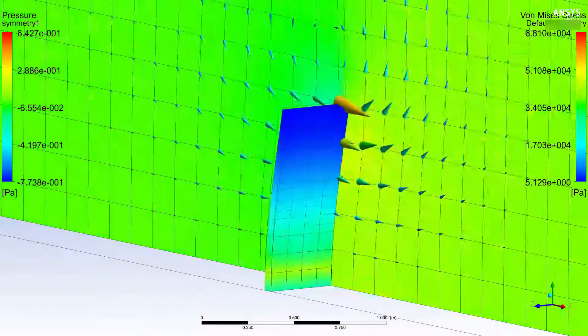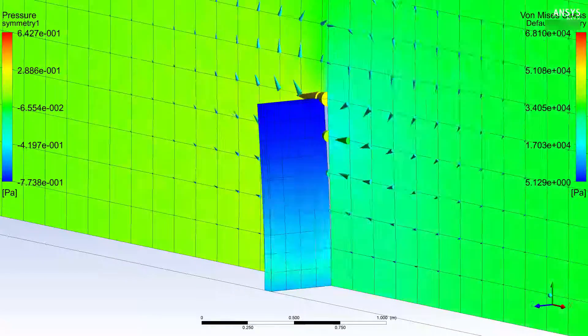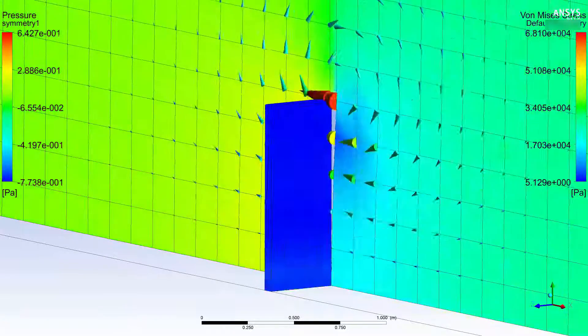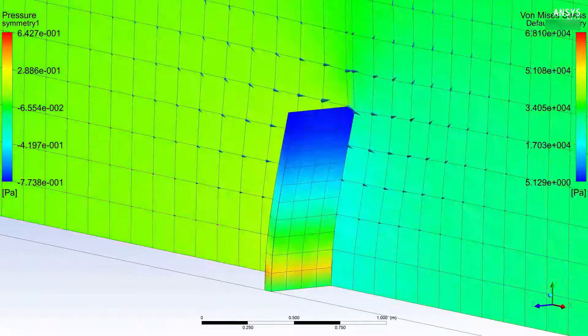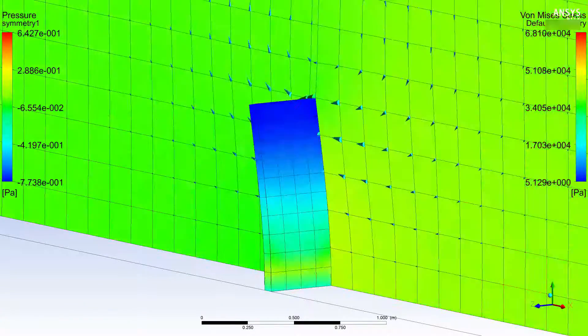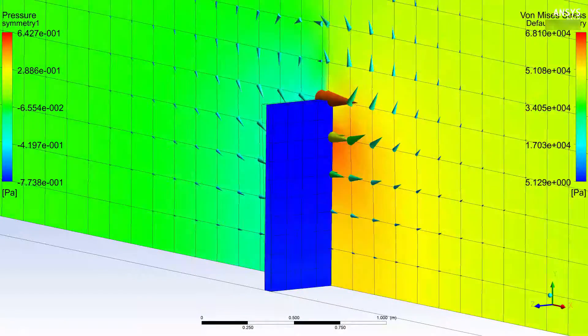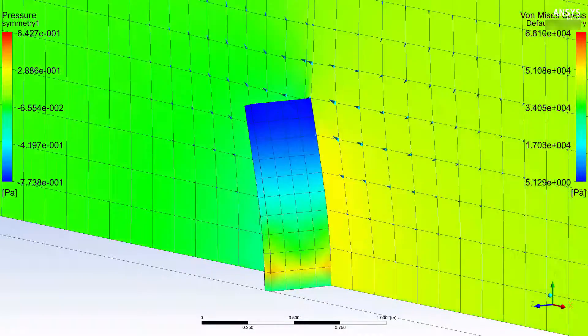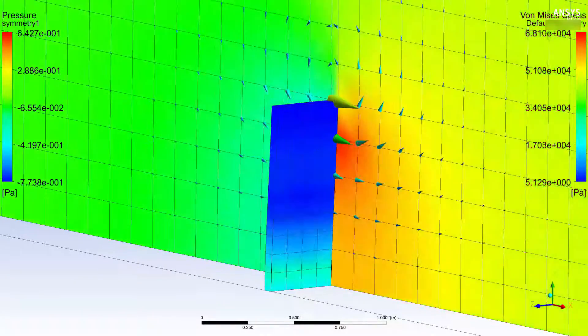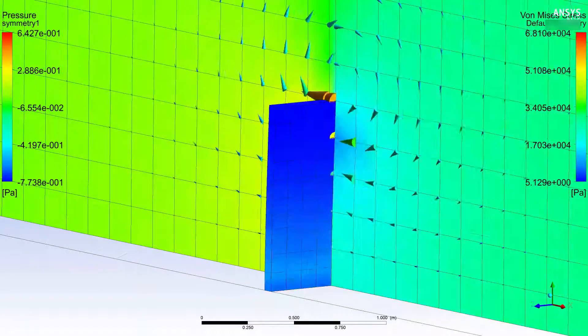The case involves a closed fluid-filled cavity with a thin plate that oscillates due to a temporarily applied pressure. The simulation runs for 10 seconds using time steps of 0.1 seconds. In this case, there is one coupling step per time step.